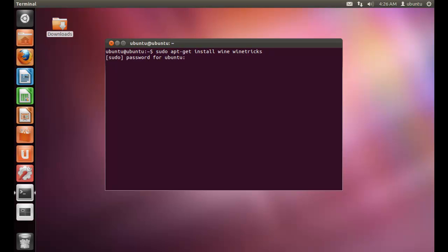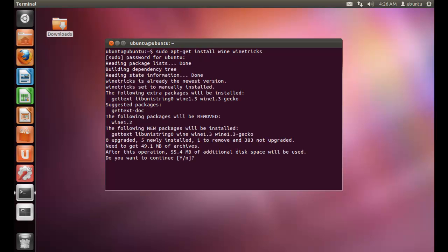Then you need to type your password. And now you need to press Y and press enter.